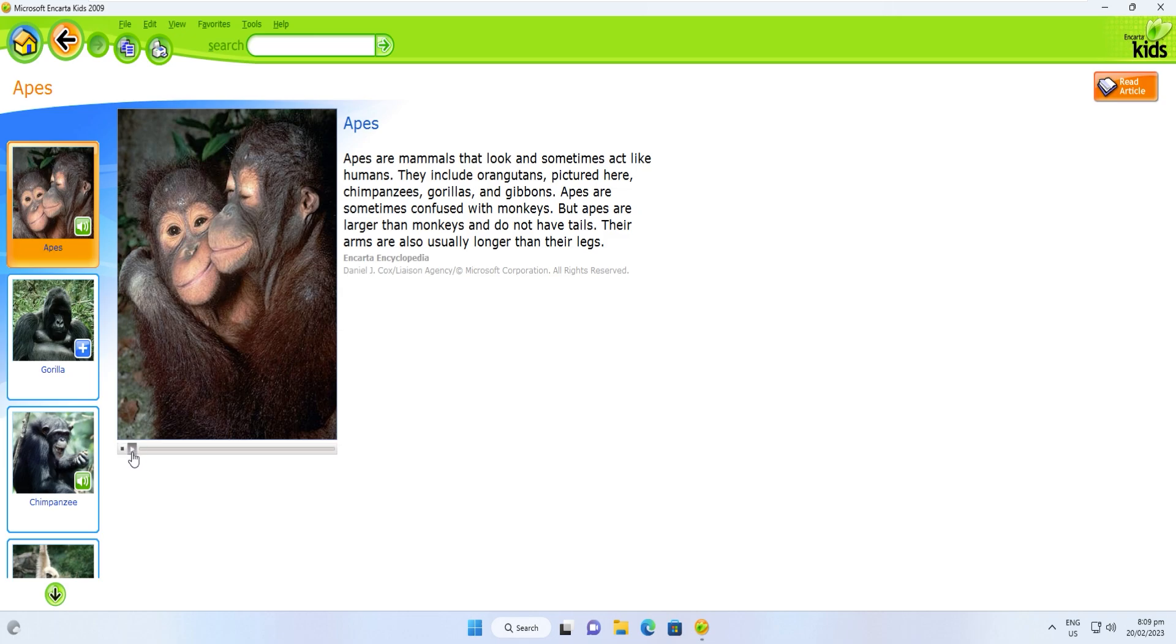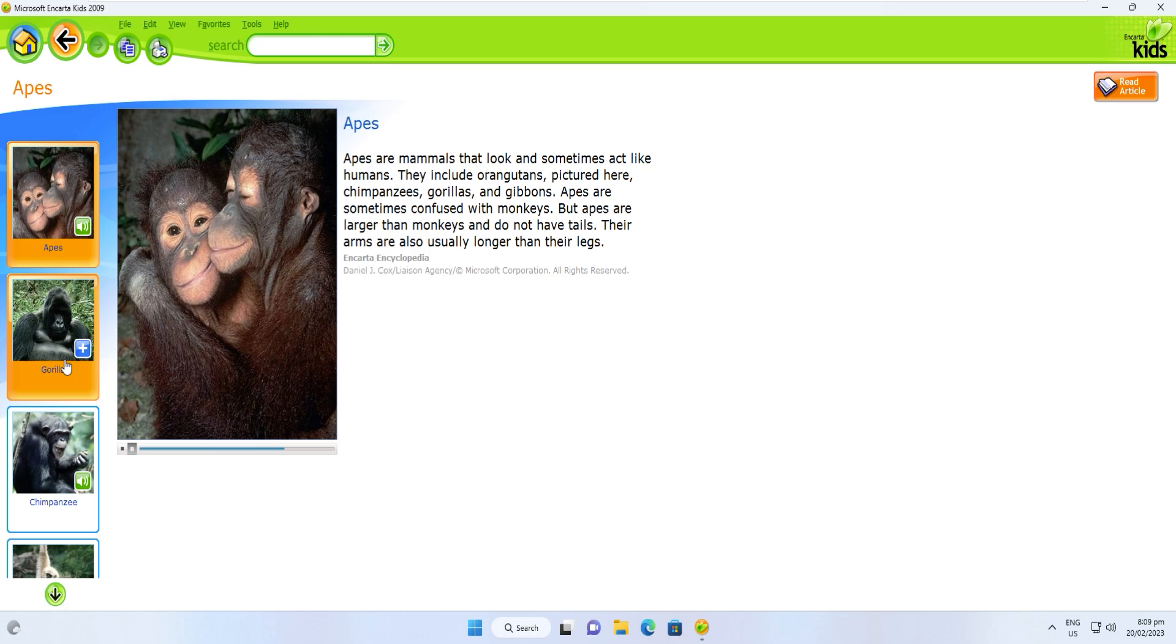Apes are mammals that look and sometimes act like humans. They include orangutans, pictured here, chimpanzees, gorillas, and gibbons. Apes are sometimes confused with monkeys, but apes are larger than monkeys and do not have tails. Their arms are also usually longer than their legs.